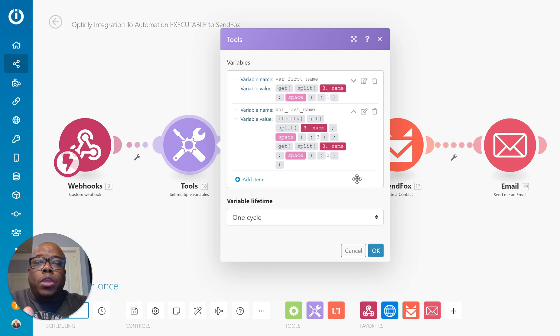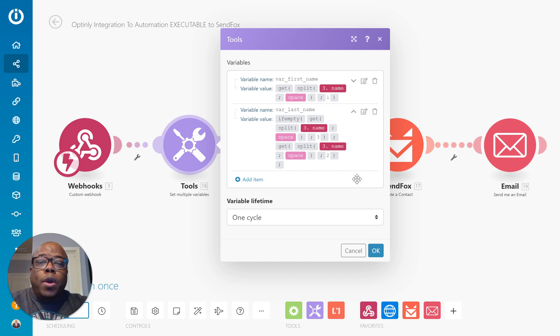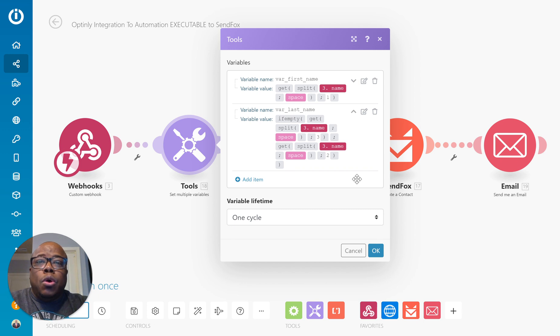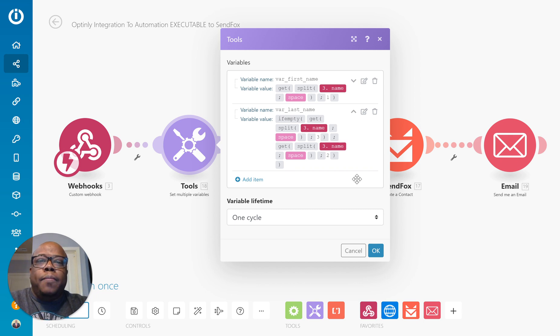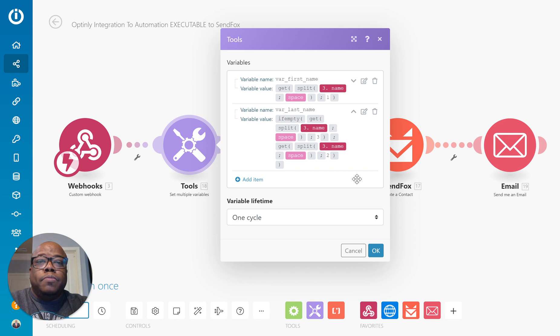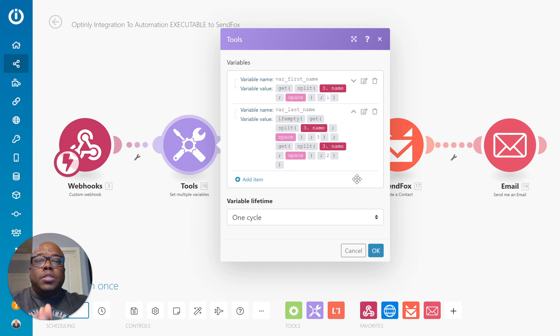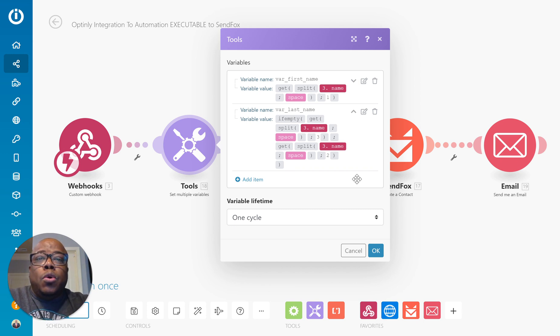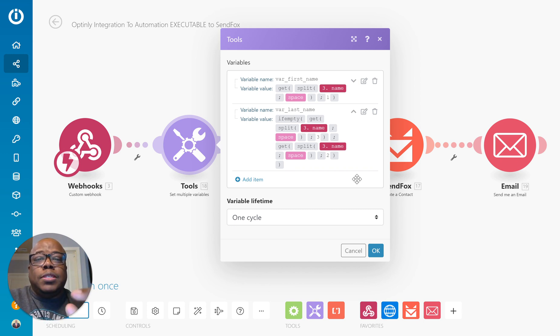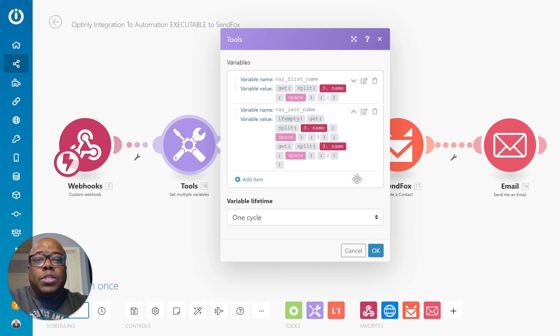When you're dealing with your CRM, you want to be able to collect that information and put it into the proper place. So what I've been able to do in Integromat is use an if statement to check whether or not there is a third value or third string within the space-separated elements. If it's not, then you want to use the second element as your last name.